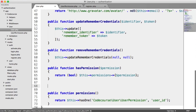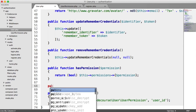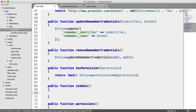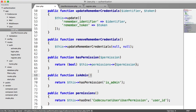We can also add convenient helper methods to check permissions. Rather than saying user->hasPermission('is_admin') every time, we're going to create an isAdmin() method which returns $this->hasPermission('is_admin') — it makes it a lot easier. So now all we need to do to check if a user is an admin is call user->isAdmin(), which will hit user permissions and return true or false.